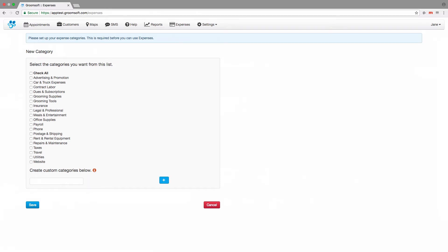In order to use expense tracking, you will need to set up categories first. Expense categories provide a way to group your related expenses together. This allows Groomsoft to show you reports with subtotals by category of your expenses. Very useful for tax time.